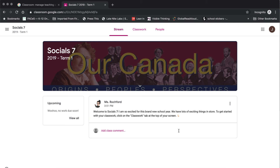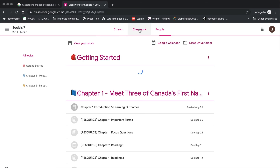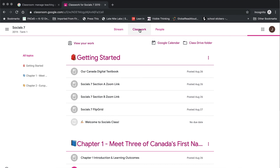The classwork page is where all the magic happens. This is where all of your assignments are laid out in the order that they should be completed, and divided by topics.